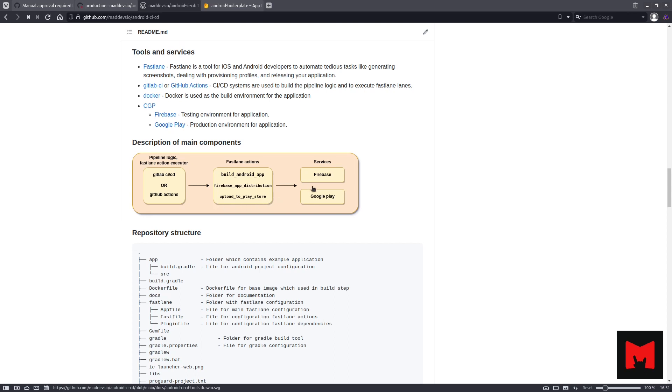Firebase app distribution makes distributing your apps to trusted testers painless by getting your apps on the tester's device quickly. You can get feedback early and often. Google Play is an online store where people go to find their favorite apps.